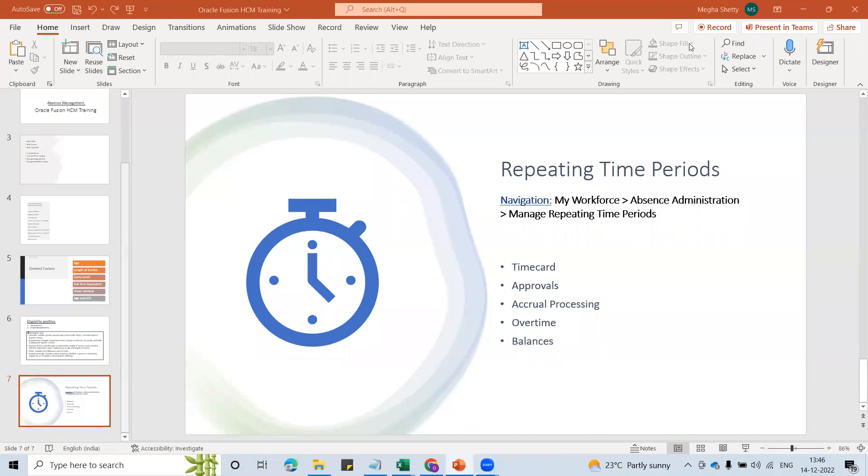Hello everyone. Welcome to Oracle Fusion HCM training session. We are discussing absence management.